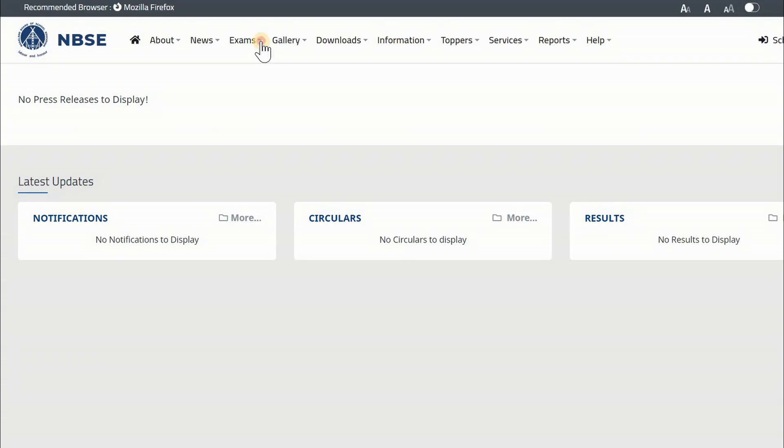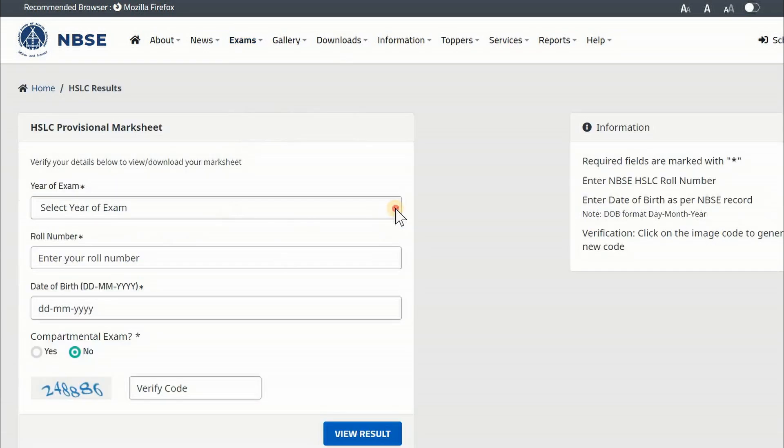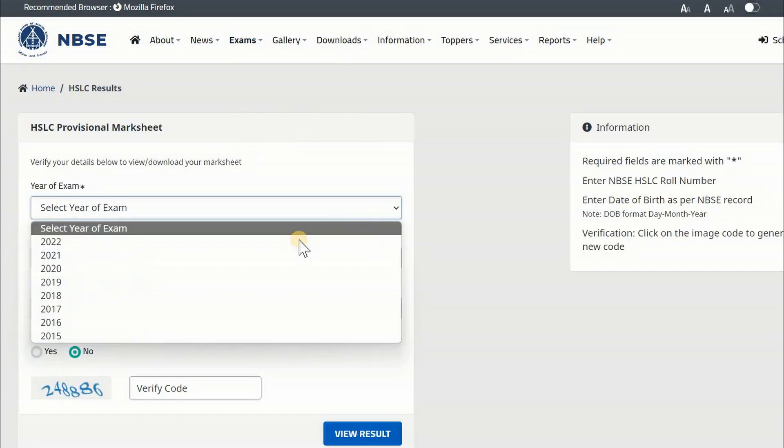Go to NBSE Official Portal. Navigate to Exams, Provisional Marksheet and select HSLC or HSSLC.